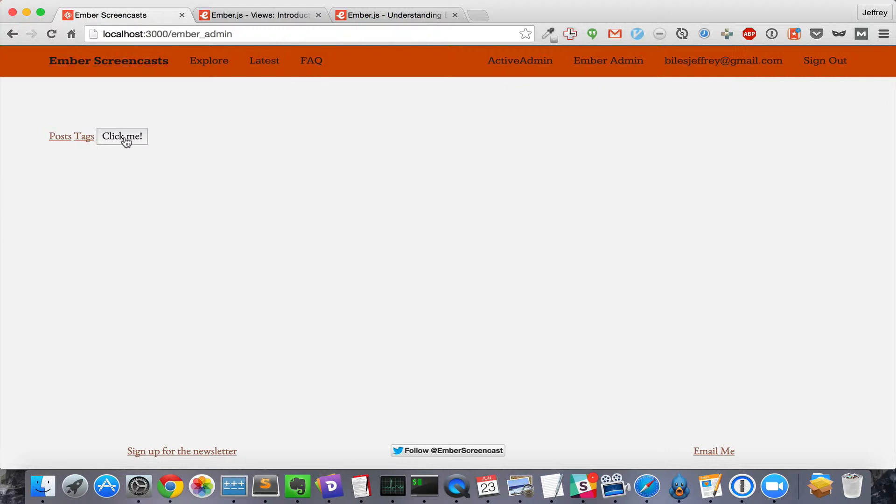So, clicking it creates a browser event, which is then caught by the component.